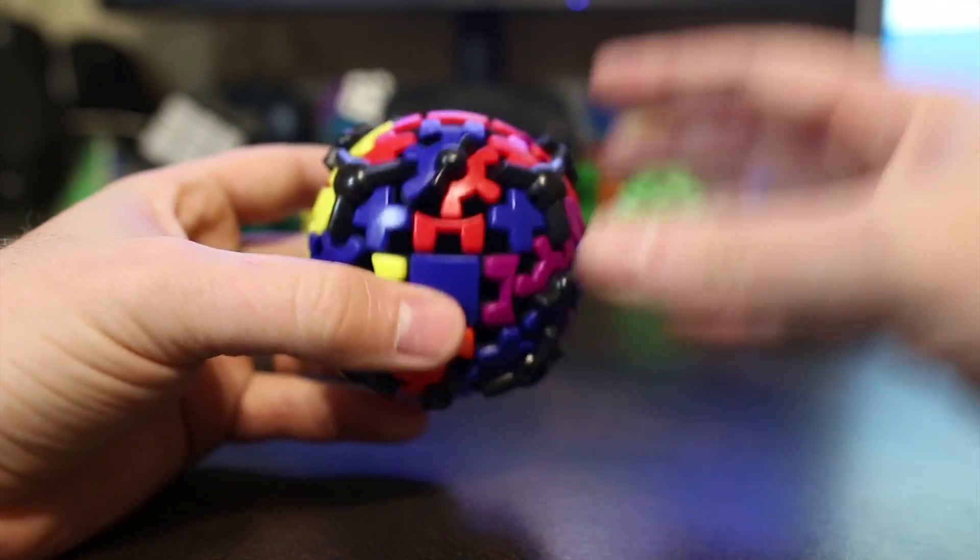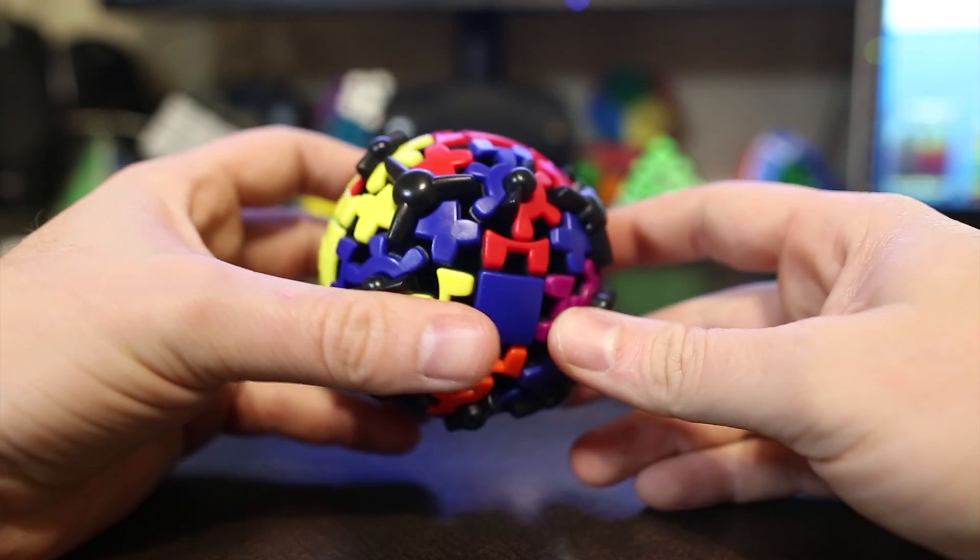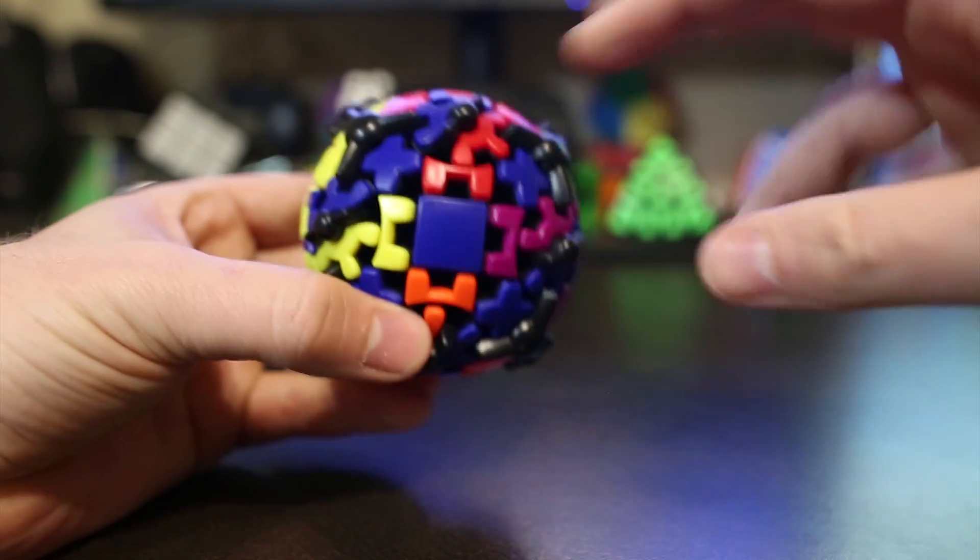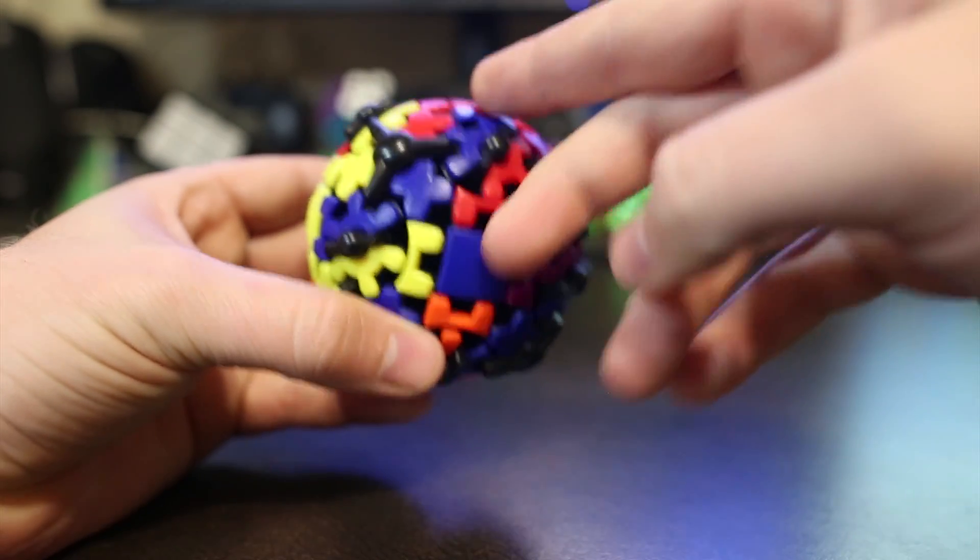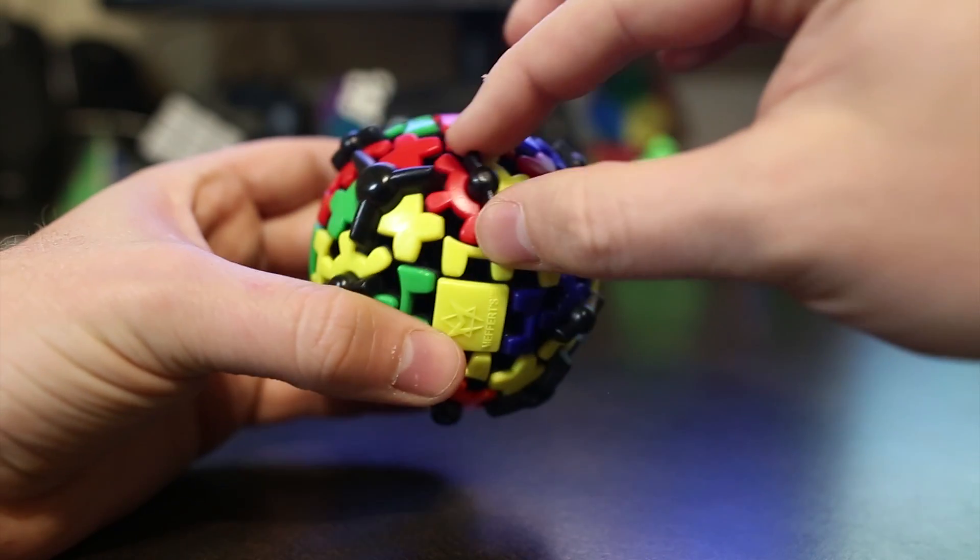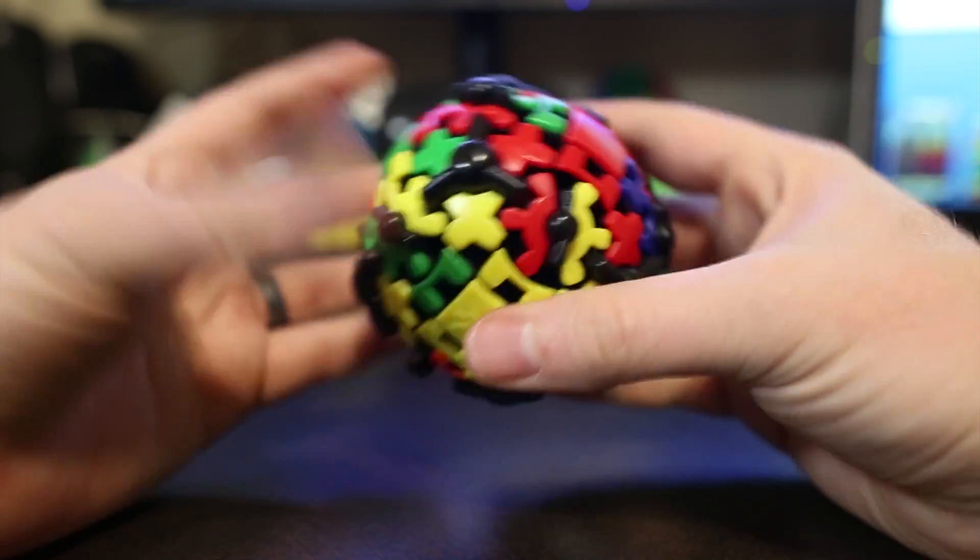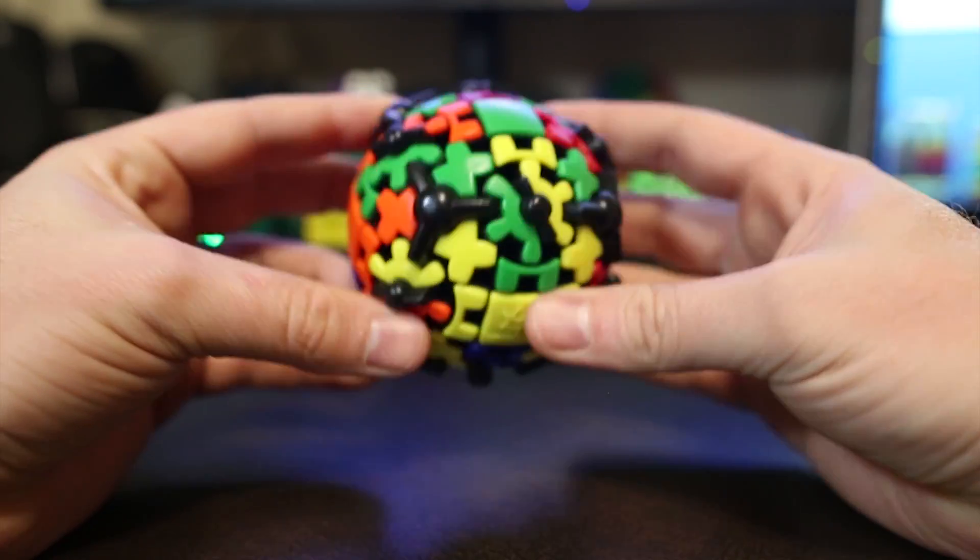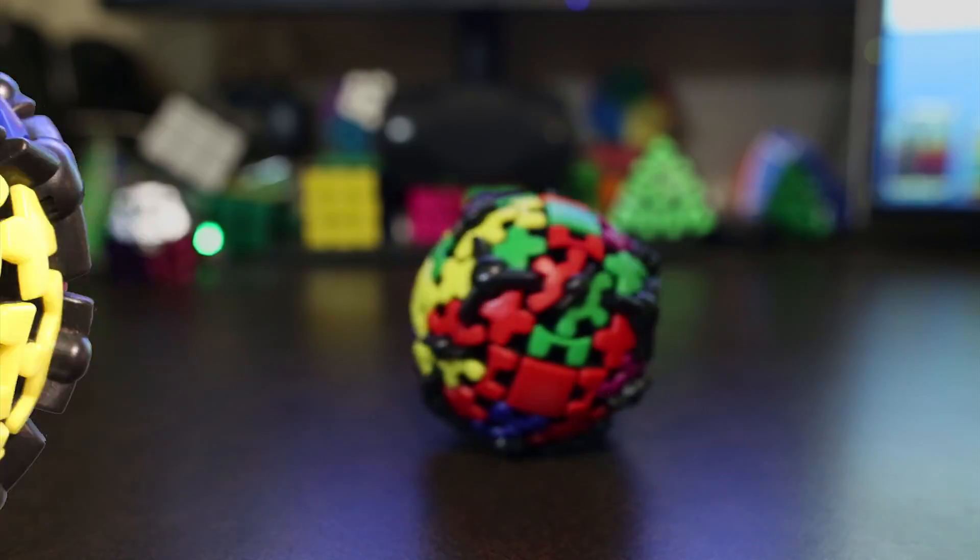So as you can see, all the edges are now in the correct place. Just some of them need to be oriented and others, the gears need to be spun. So that's it for step two. Time to do step three.